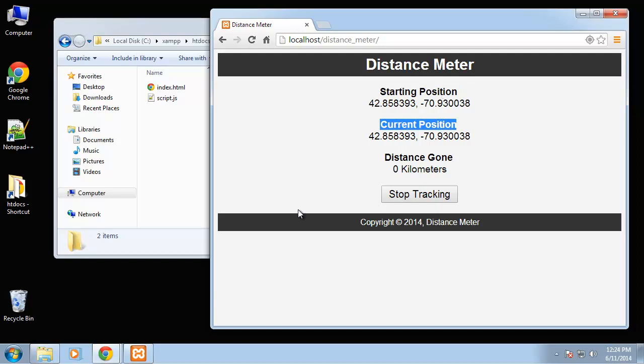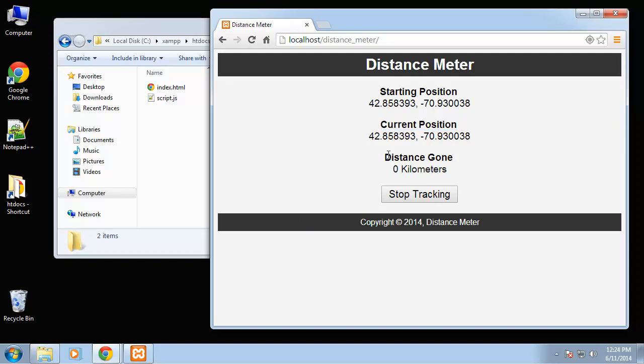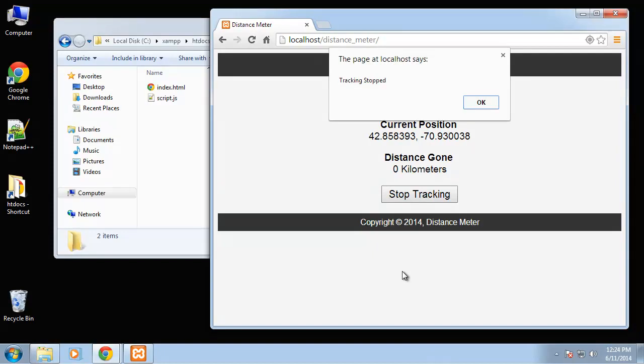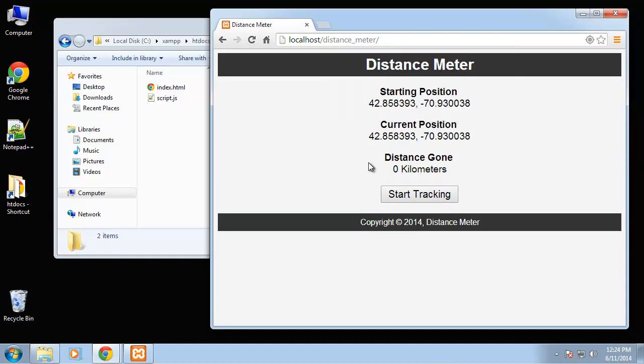Now we're not using a mobile device so we can't really see it here, but I have tested it and it is working. If we want to stop, it's just going to stop it and keep the distance that you went on the screen.